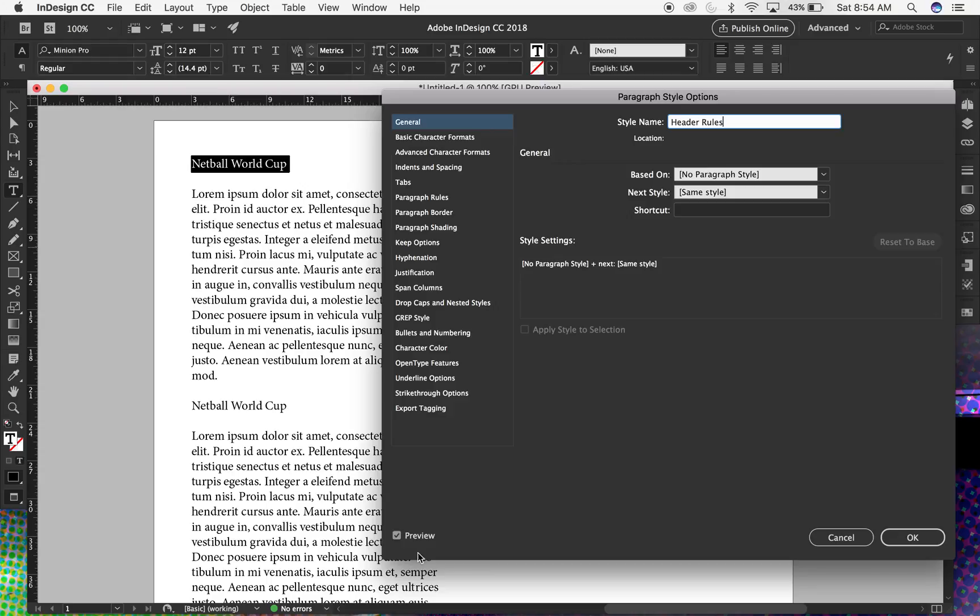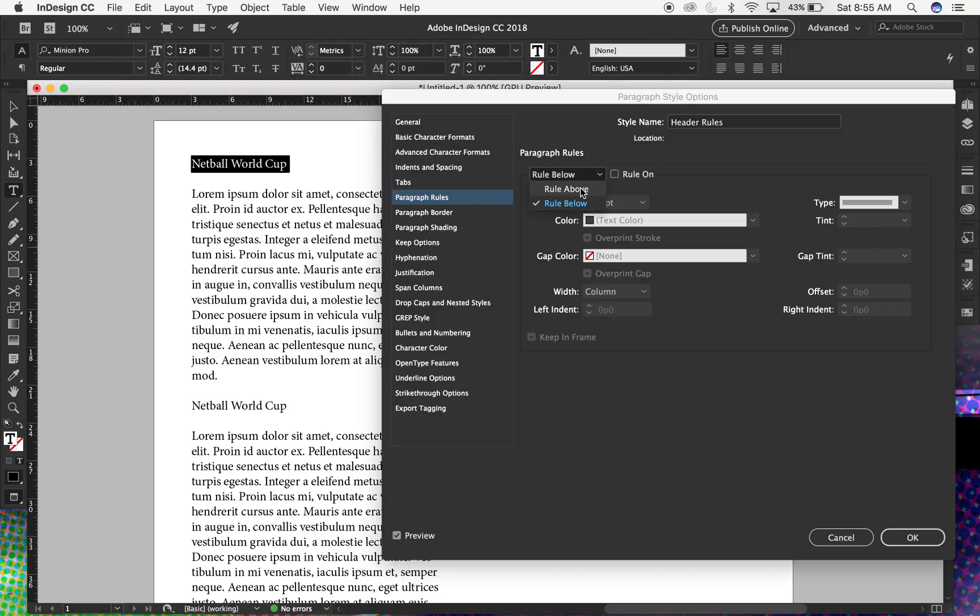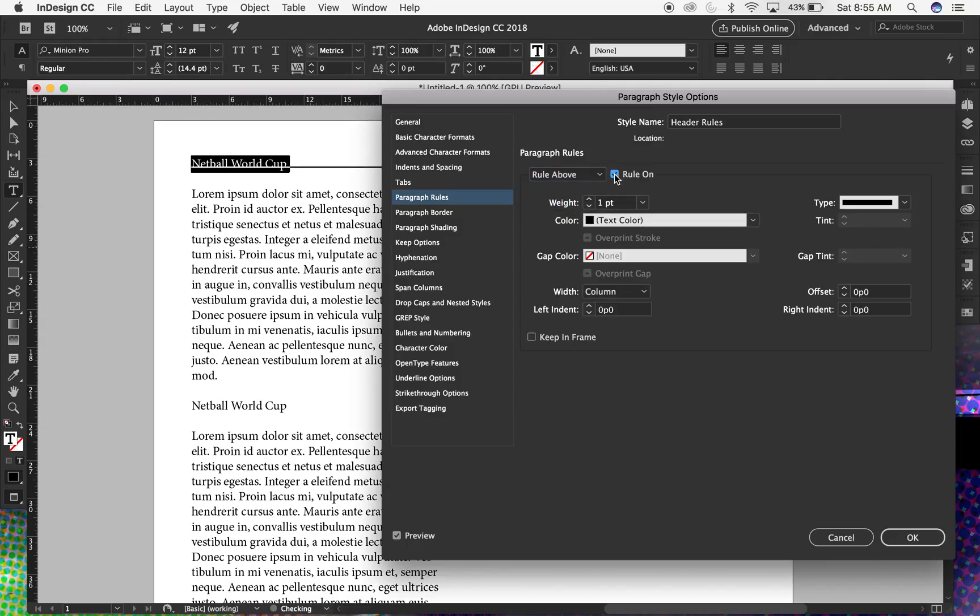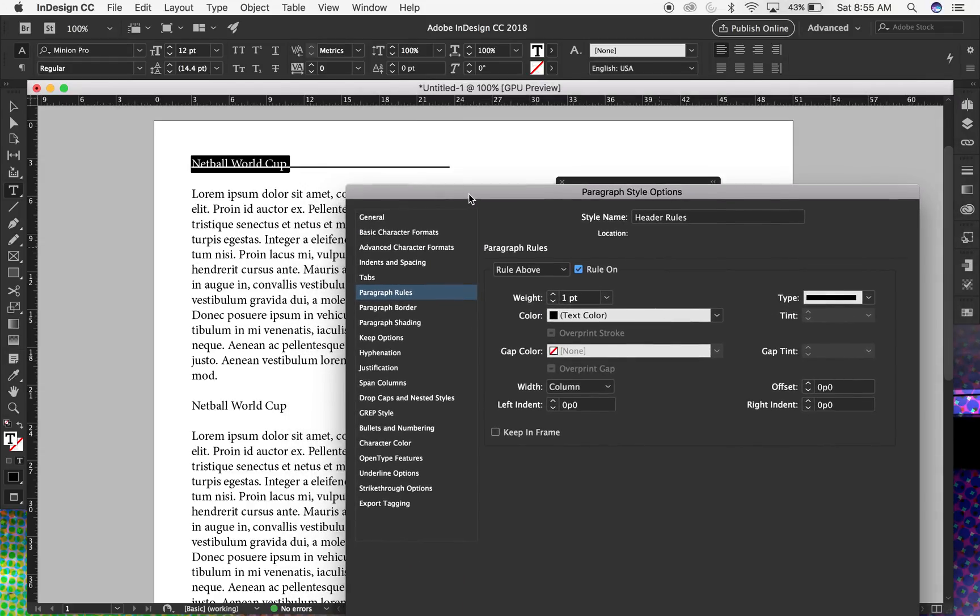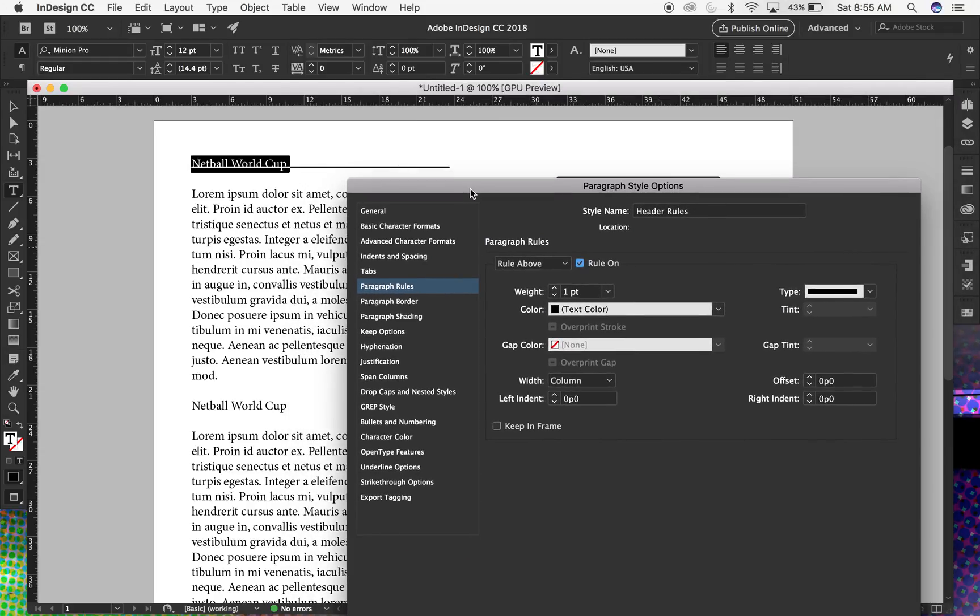And to do this I'm going to check my preview box on and go over to Paragraph Rules. And paragraph rules will create a rule above or below, and actually you can even do both. So I'll do rule above, select rule on, and preview it on my screen over there seeing what's happening.